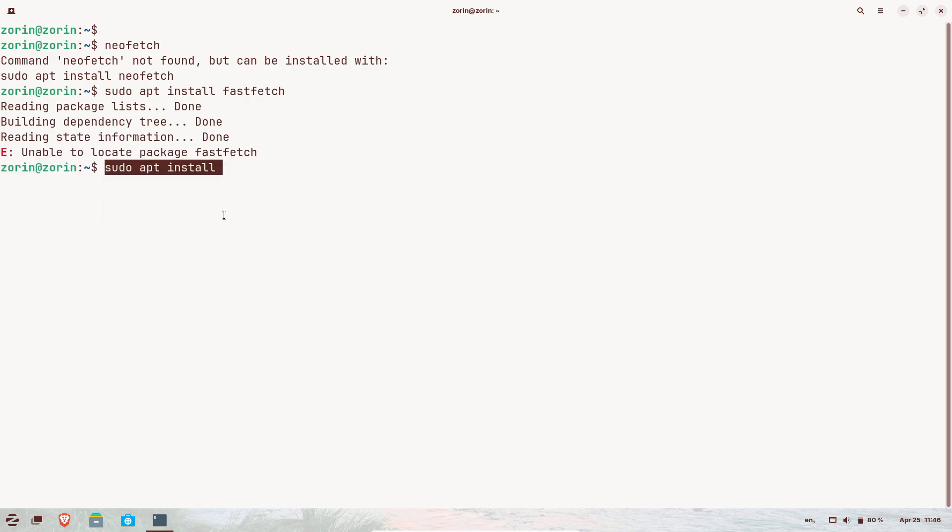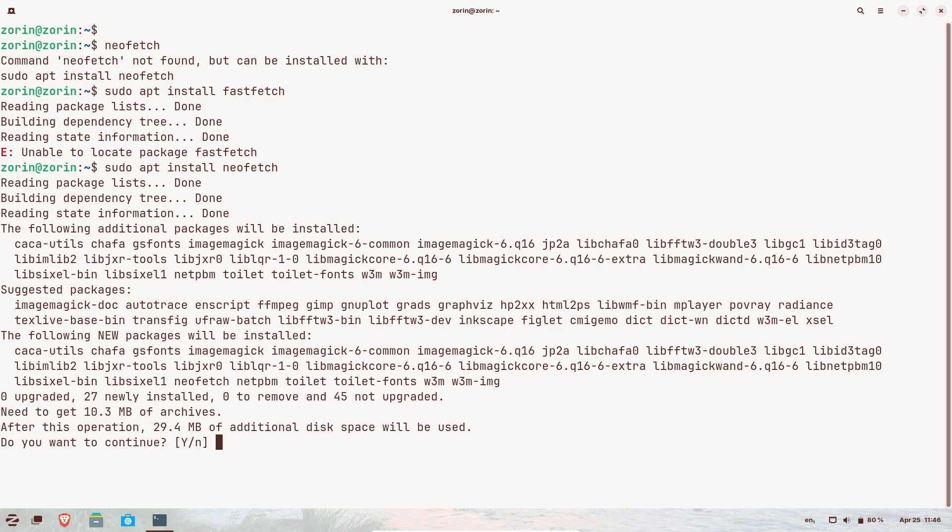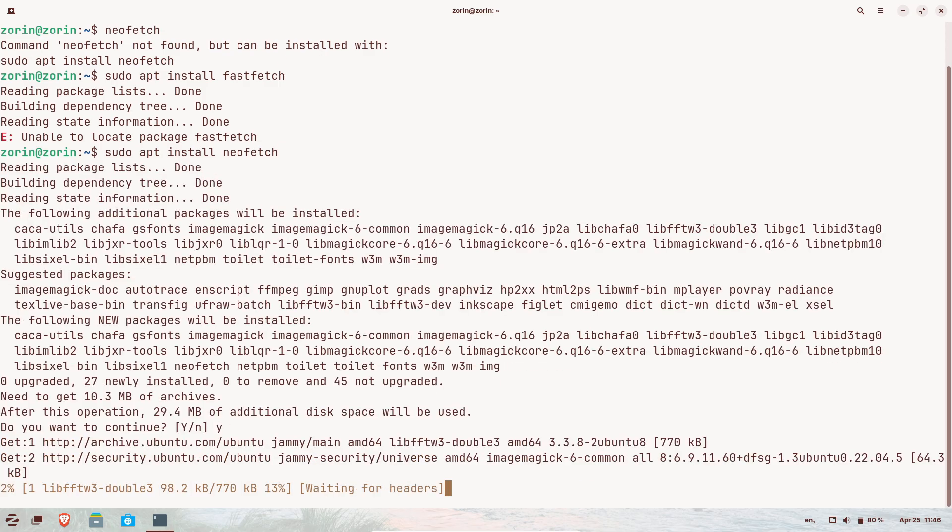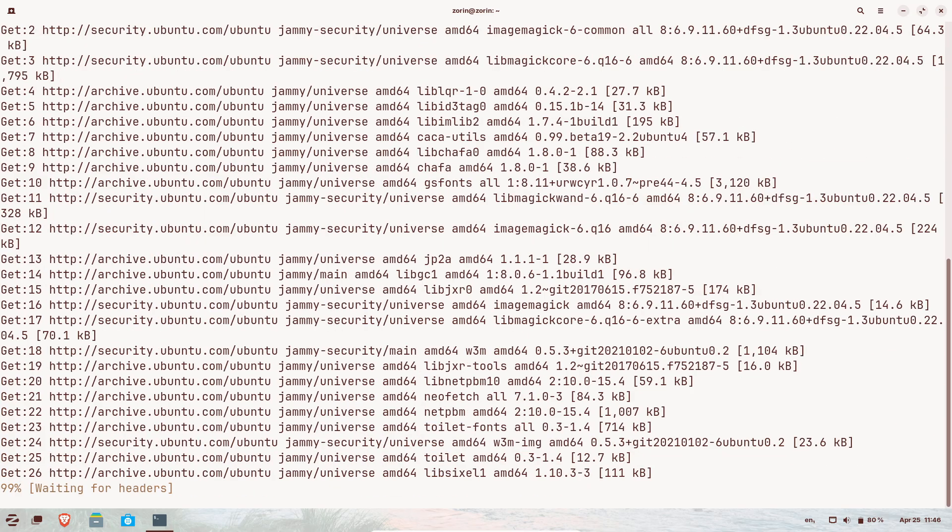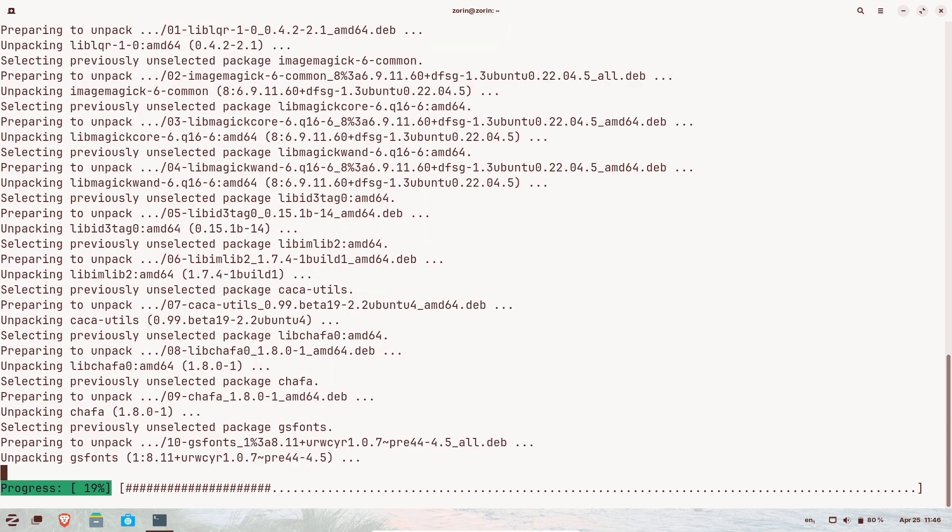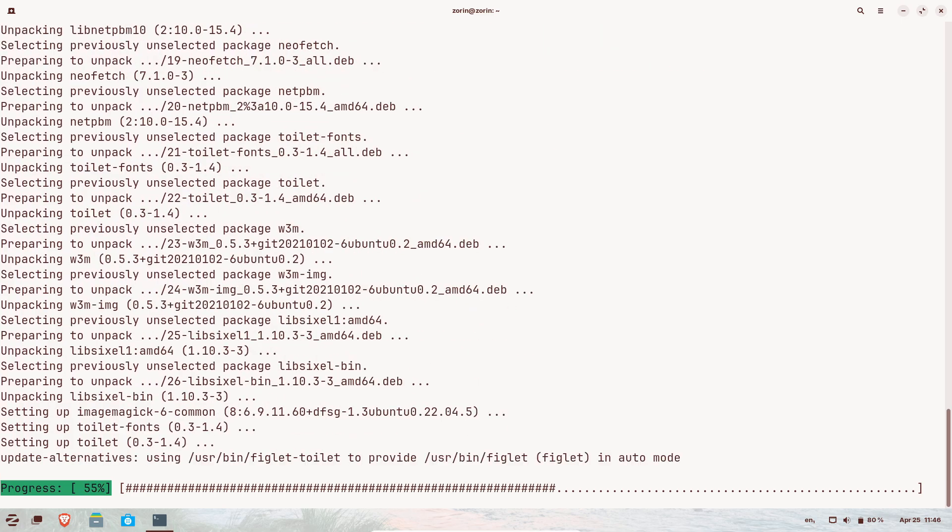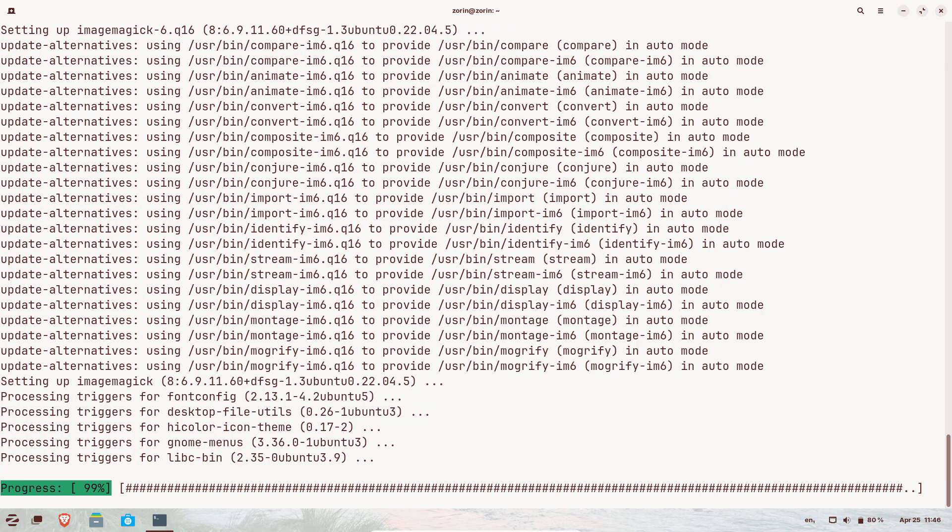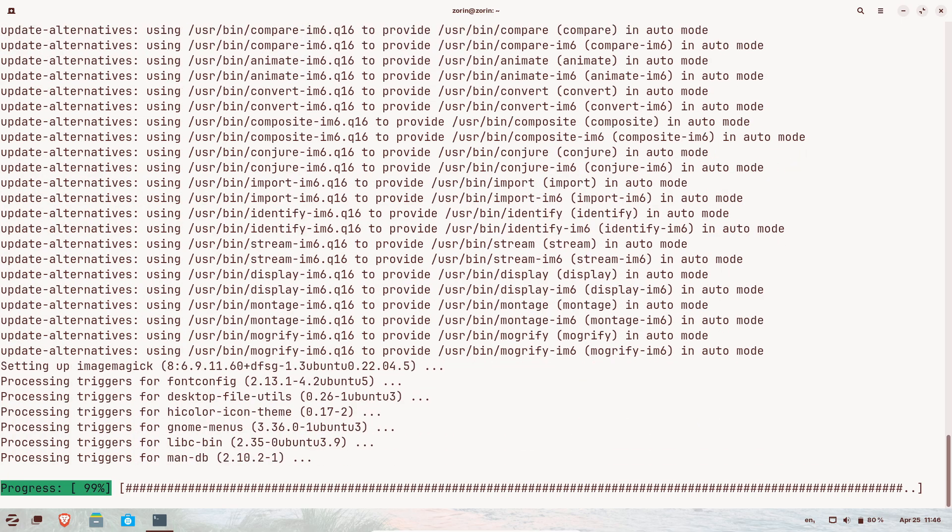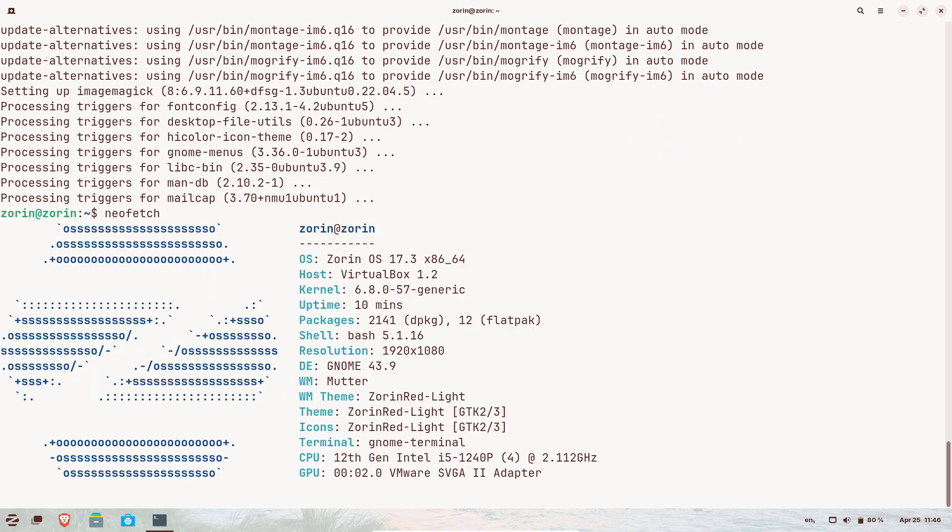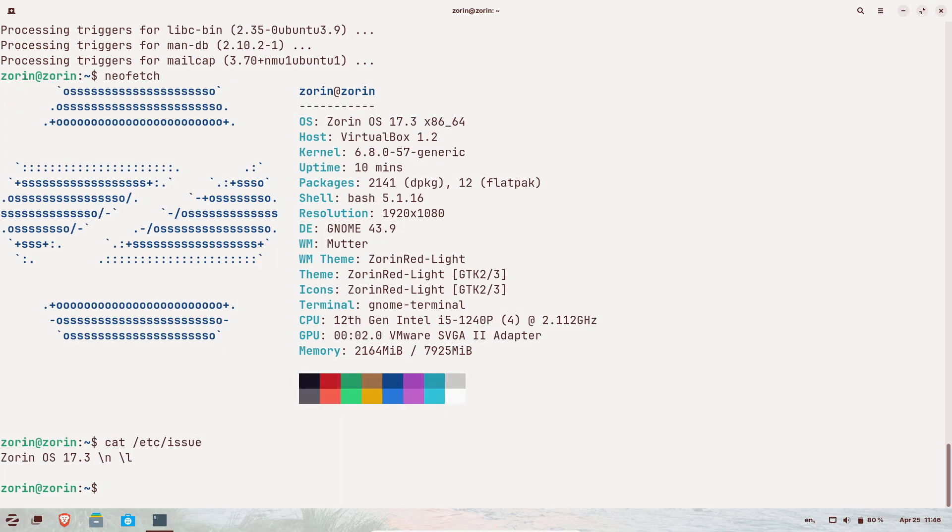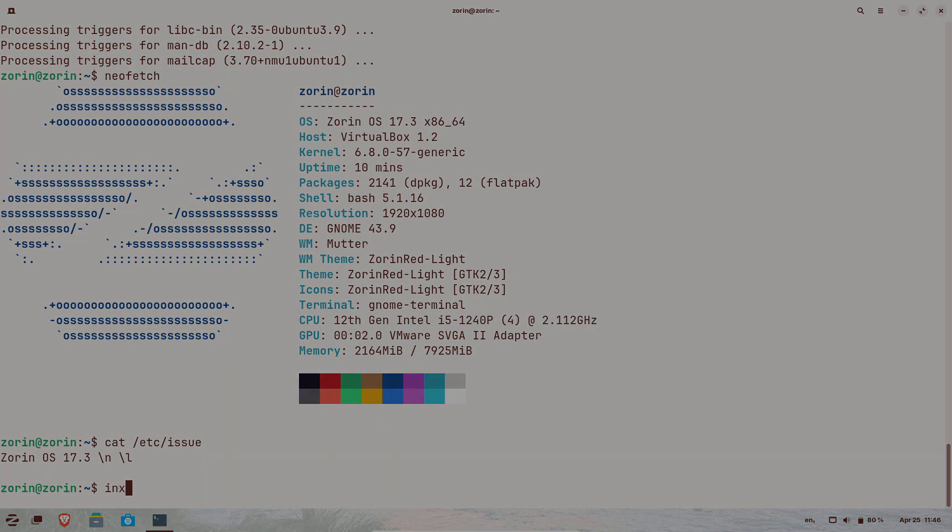By weighing rolling release innovations and advanced snapshot safety in Manjaro 25.0 against the polished, Windows-friendly, and well-supported environment of Zorin OS 17.3, you can choose the distro that best aligns with your workflow and hardware. That's it for the video. Thanks for watching and I will see you in tomorrow's video. Peace out.